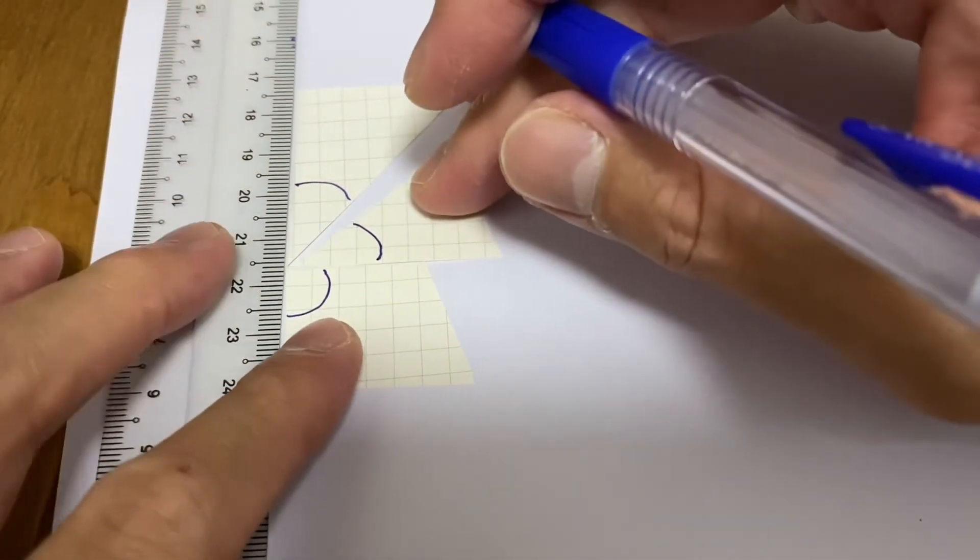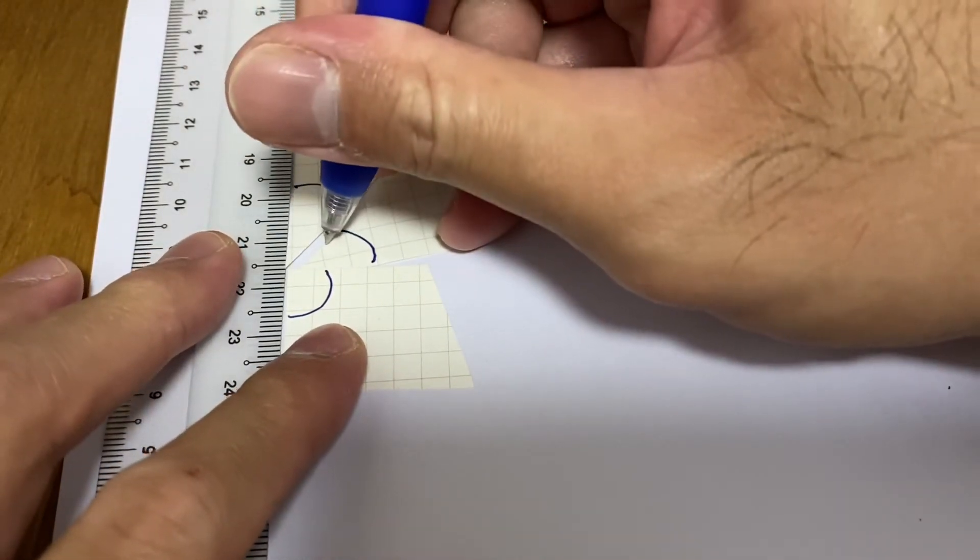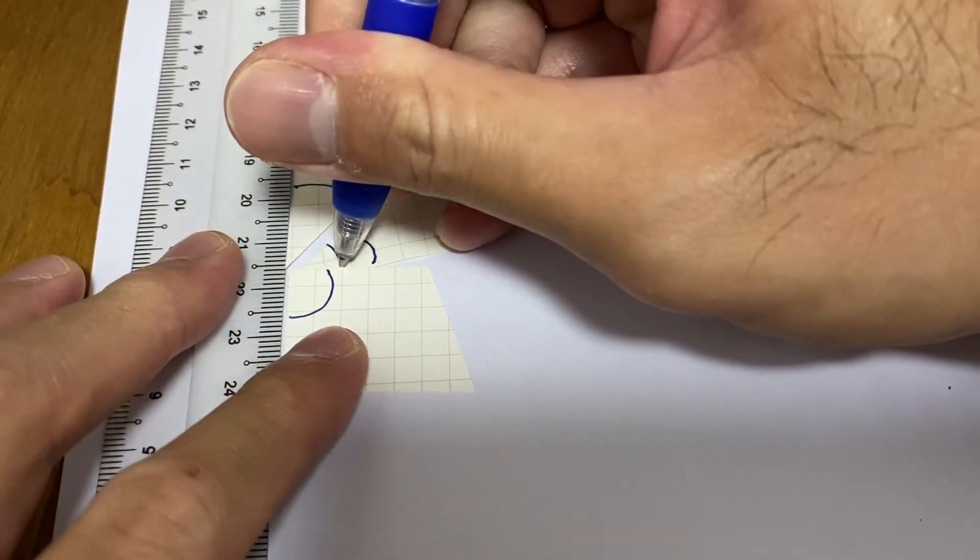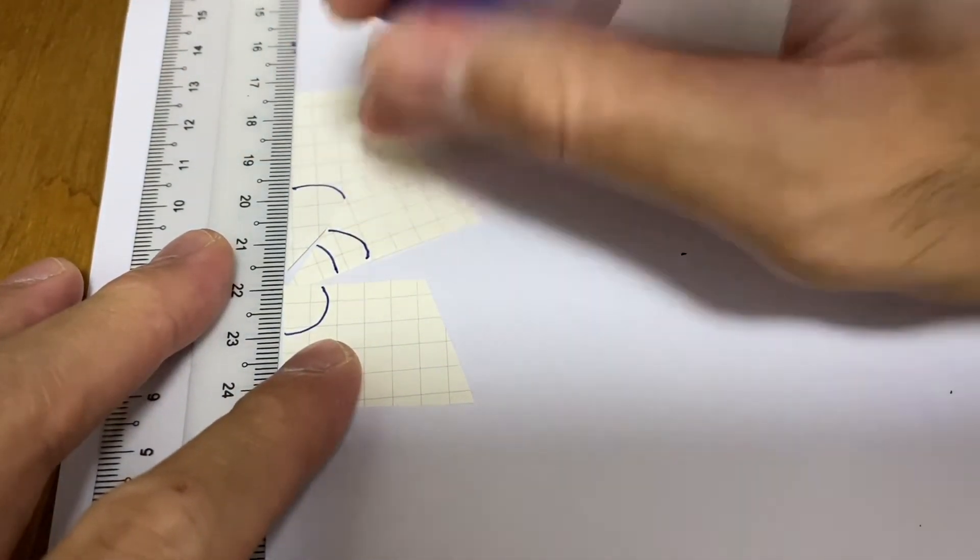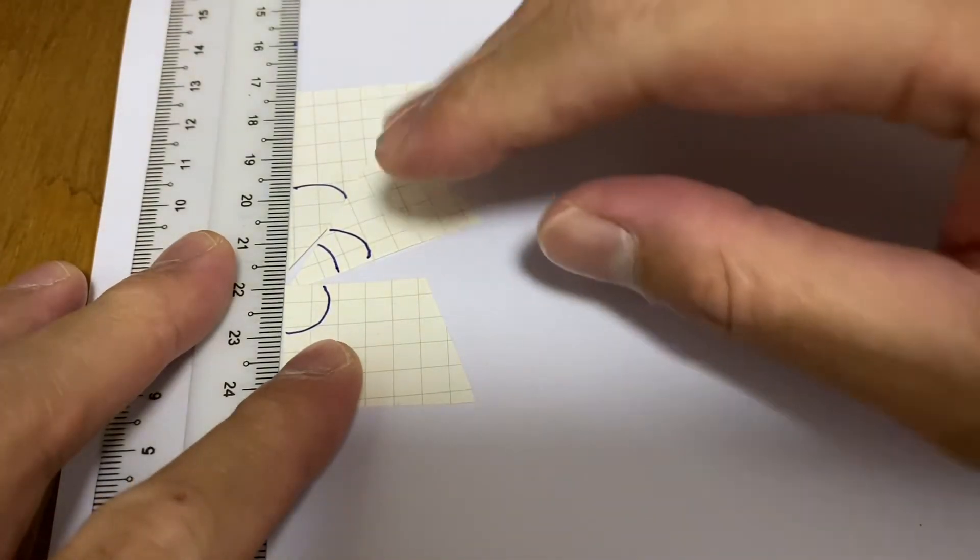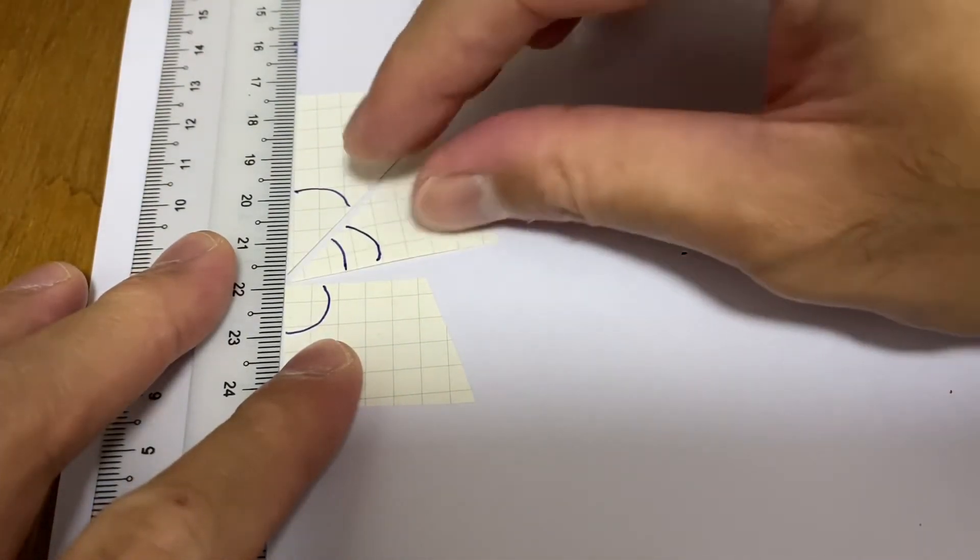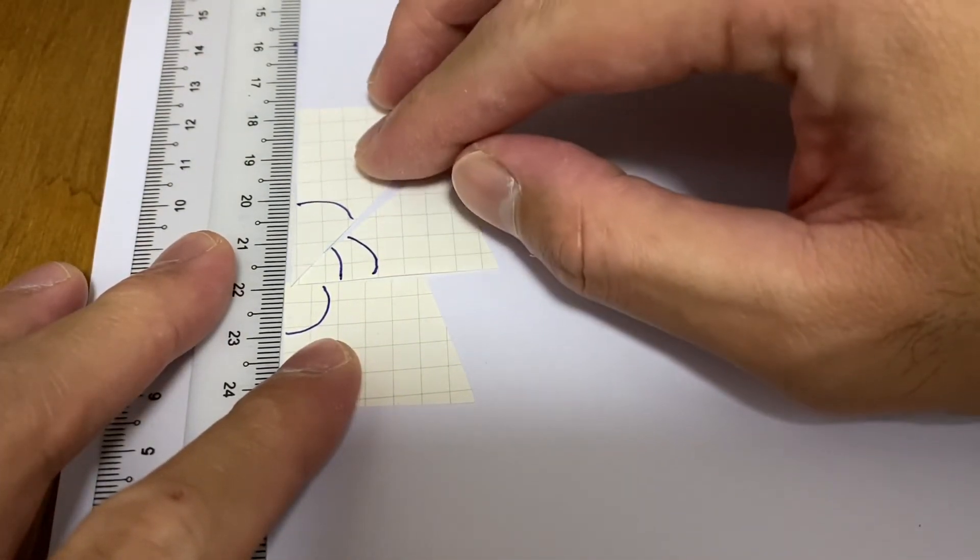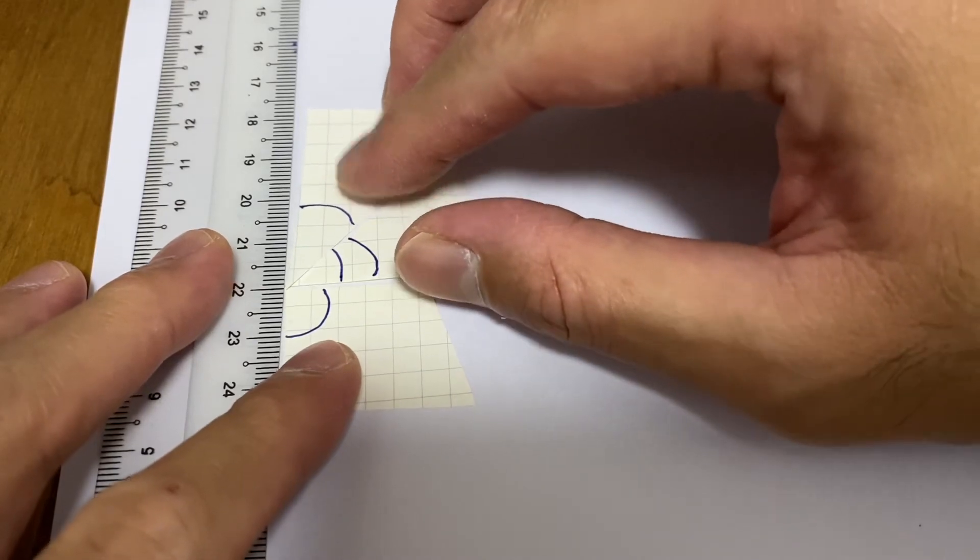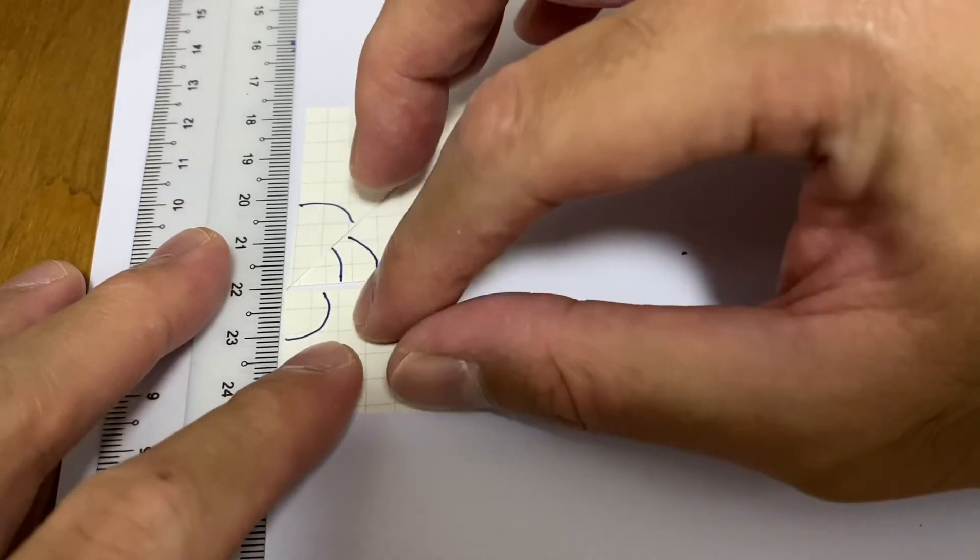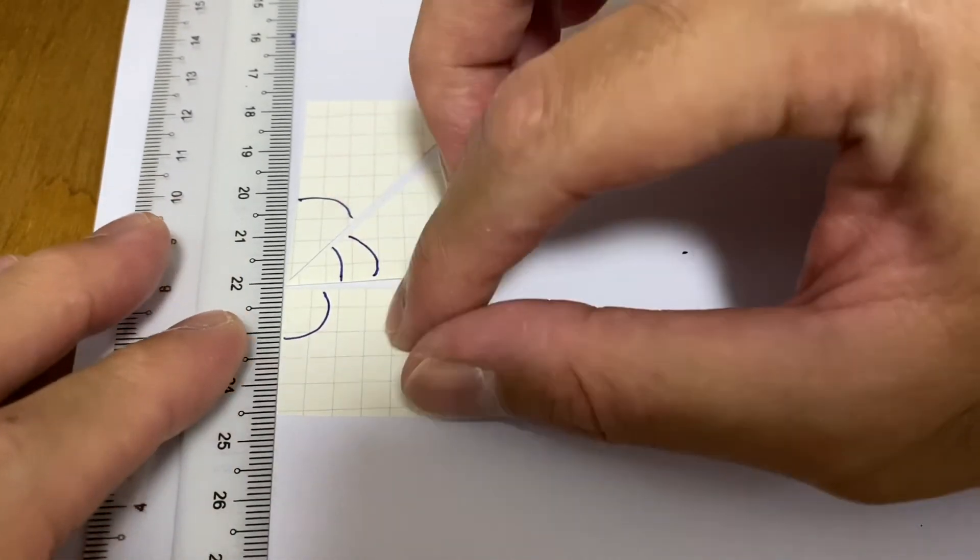Maybe this is not that clear. Let me draw a line closer towards the ruler. There you go.